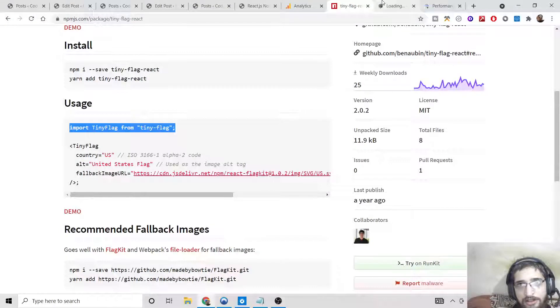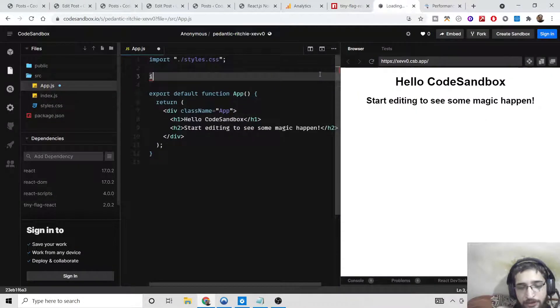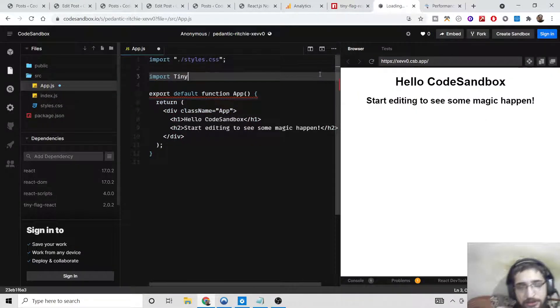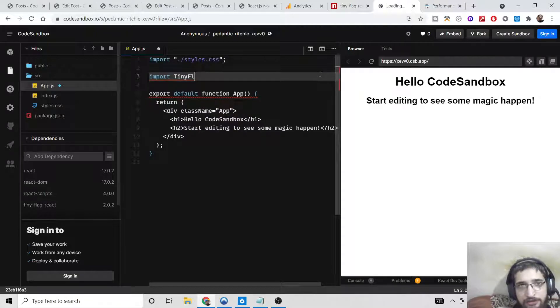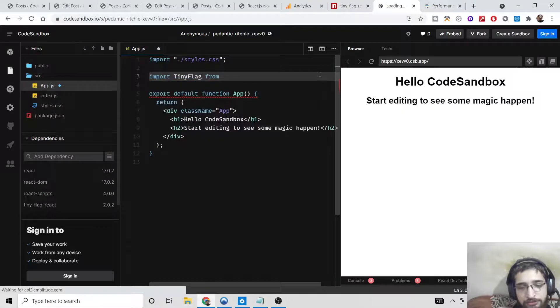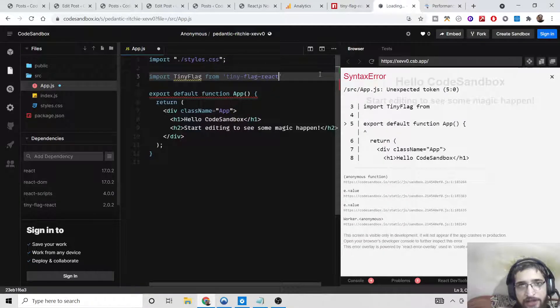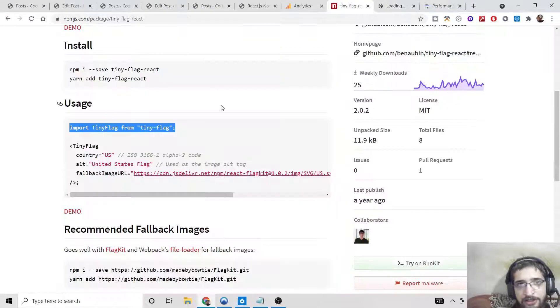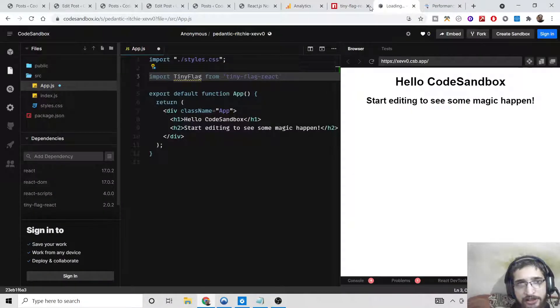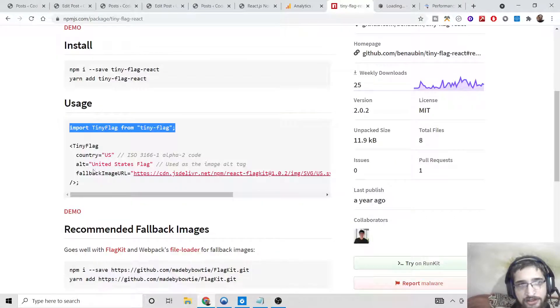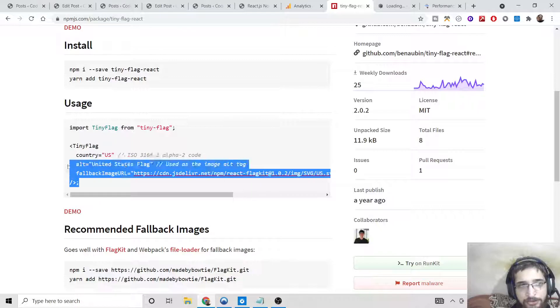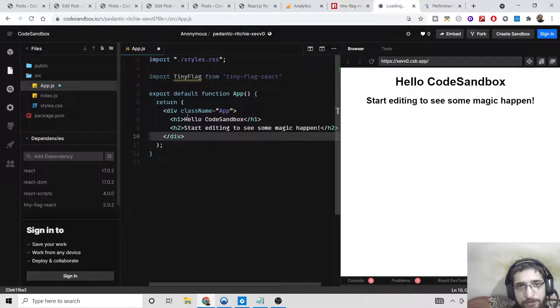Now you need to import this library. You need to write the simple line here: import TinyFlag from 'tiny-flag-react'. This is a simple line that you need to write. After that, in order to use this module, simply copy this code and simply paste it.